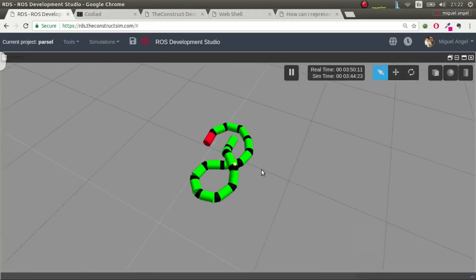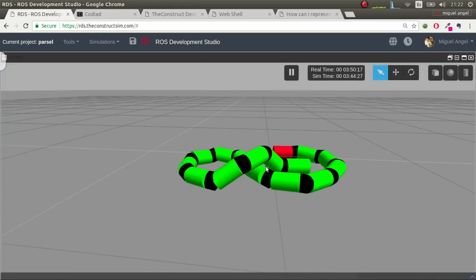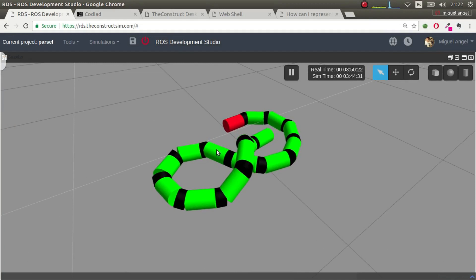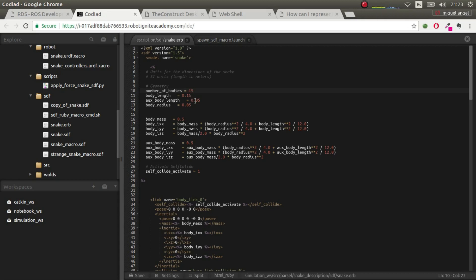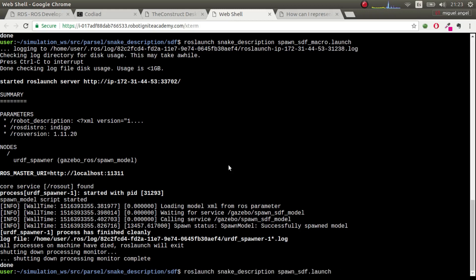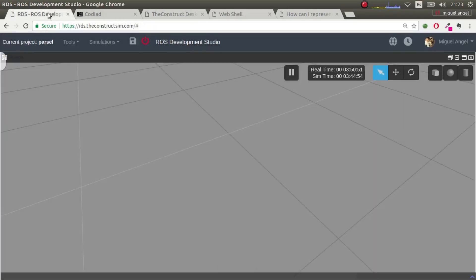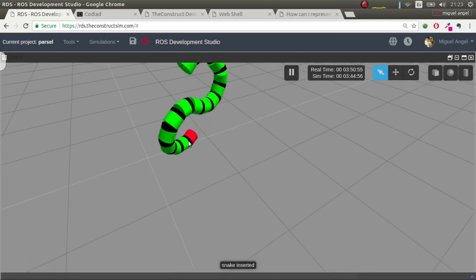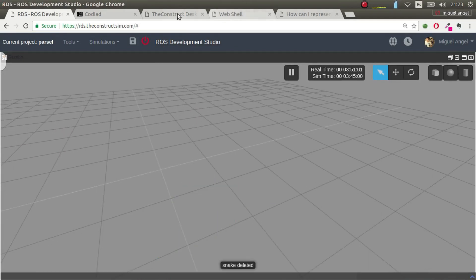Let's put 15 elements and generate — there we go, a multi-element snake spawned, and you can see self-collisions are active because links stack on top of each other. You can also change parameters: for example, set body radius to 1 and regenerate, then relaunch — now we have a very fat snake.